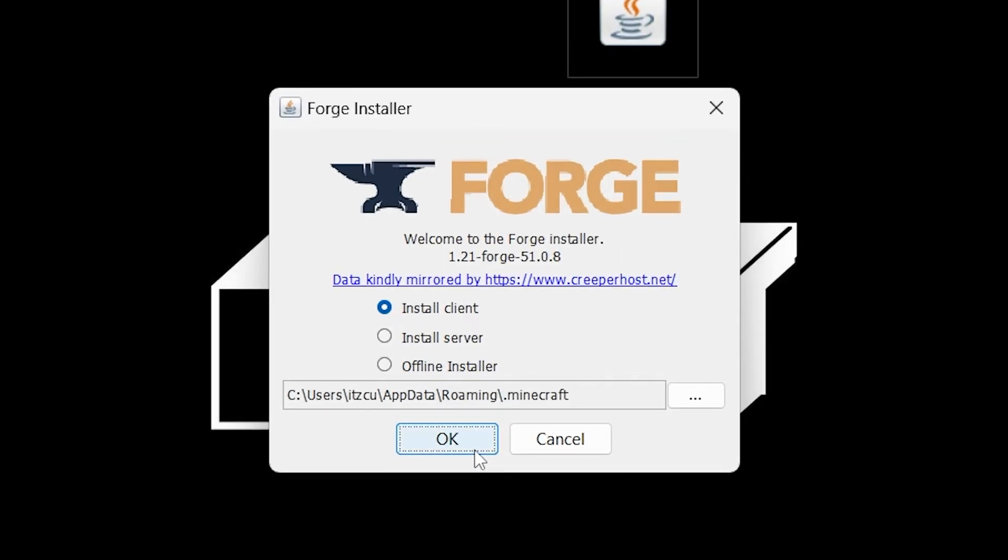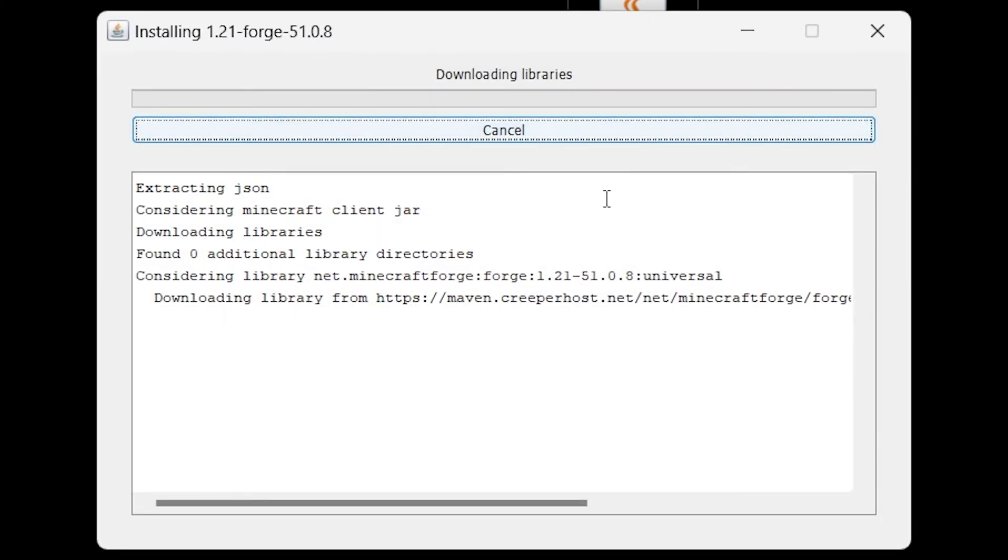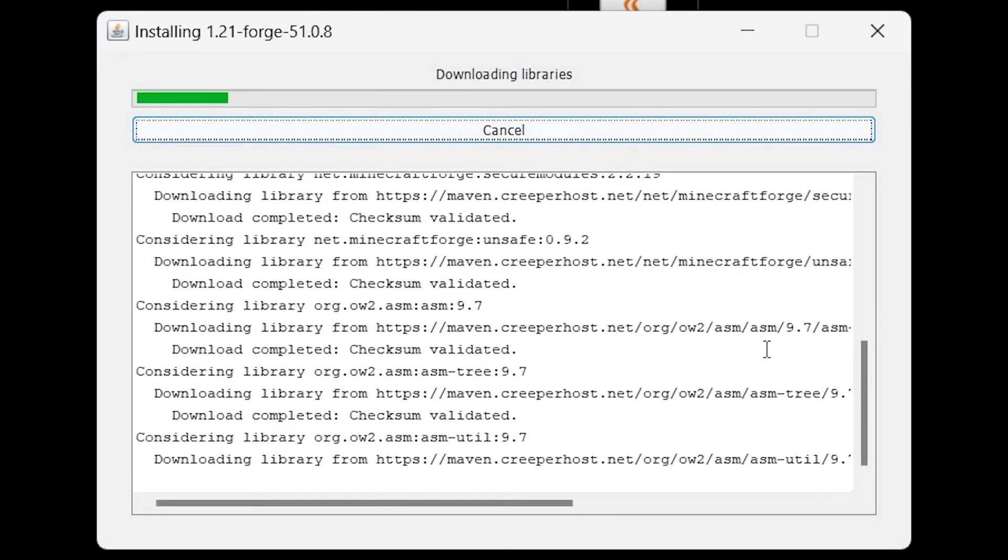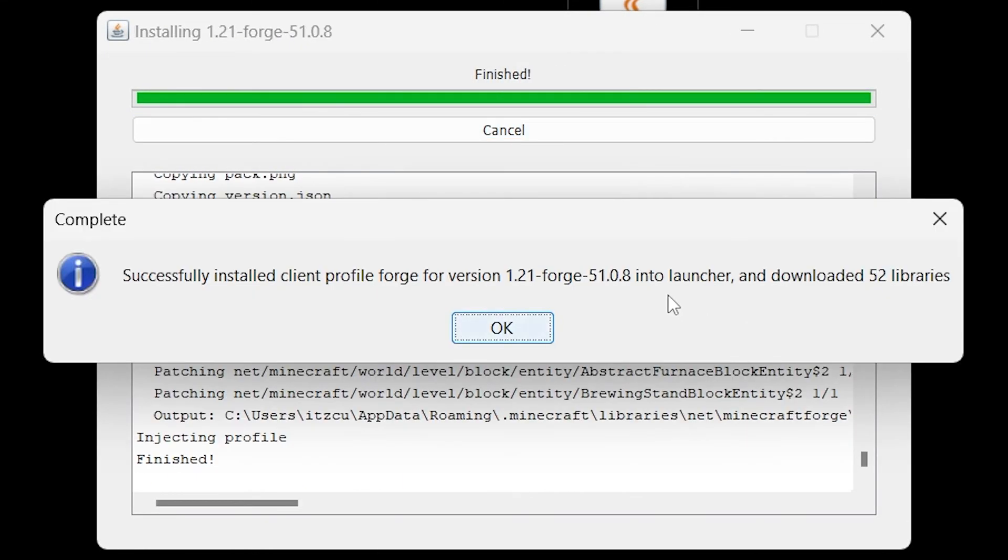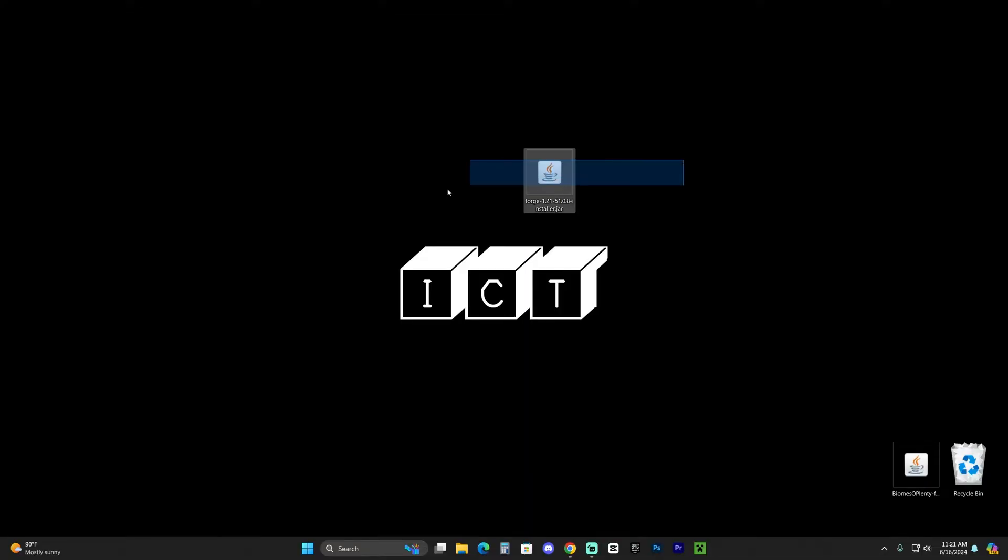The next step is to just click okay here on the installer and wait for Forge to install. It's that simple. And as you can see Forge just finished installing, so let's go ahead and click on okay and now you could even delete the installer because you don't need it anymore.